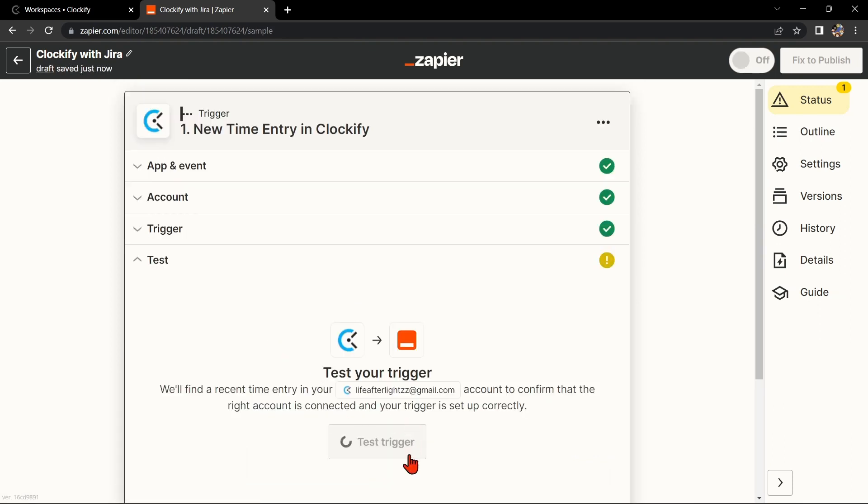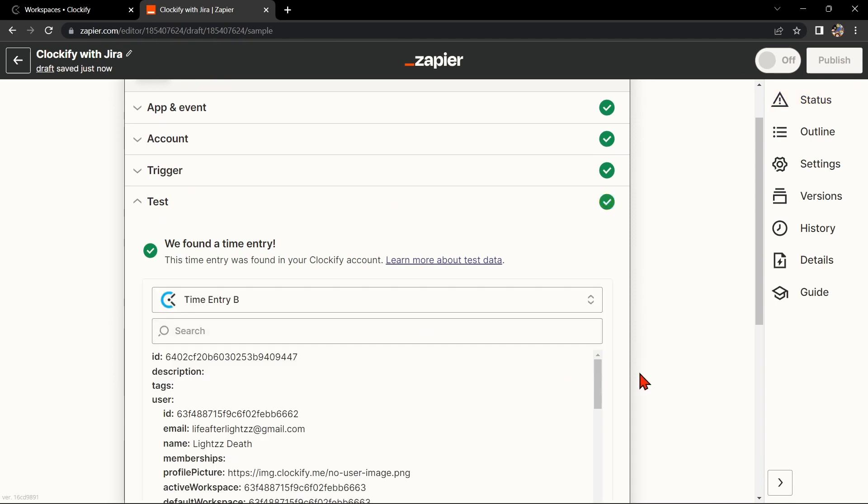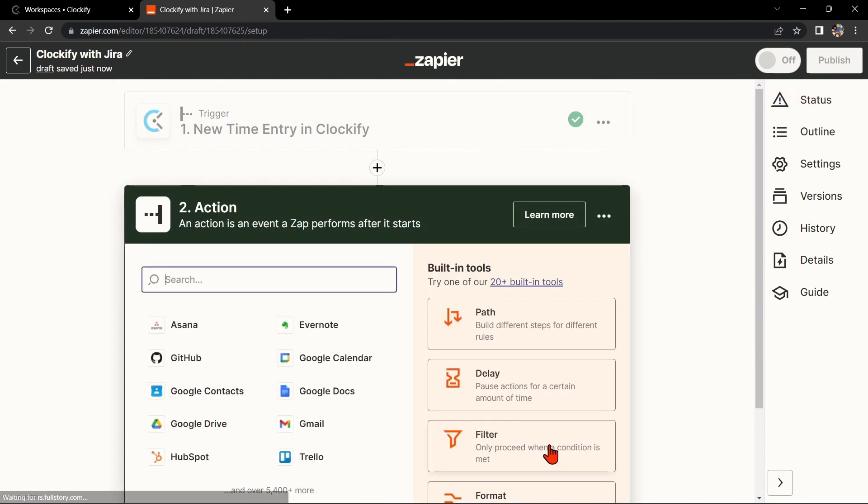Now, Zapier will ask you to test the connection and if the test is successful, you can now move on to the next step.